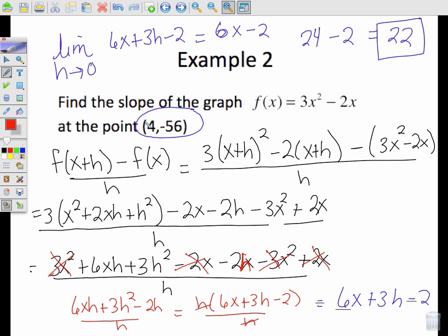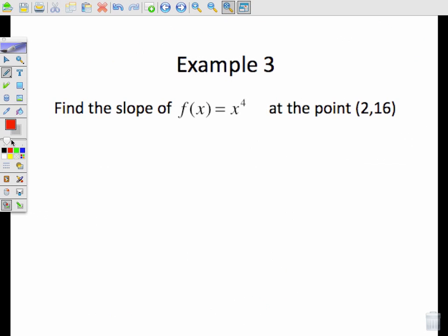Something to keep in mind: in the note packet, if you're copying from it, the x value was actually negative 4. So as you go through that process, you would substitute negative 4 in here and get a result of negative 26. I solved this problem as if it was positive 4.